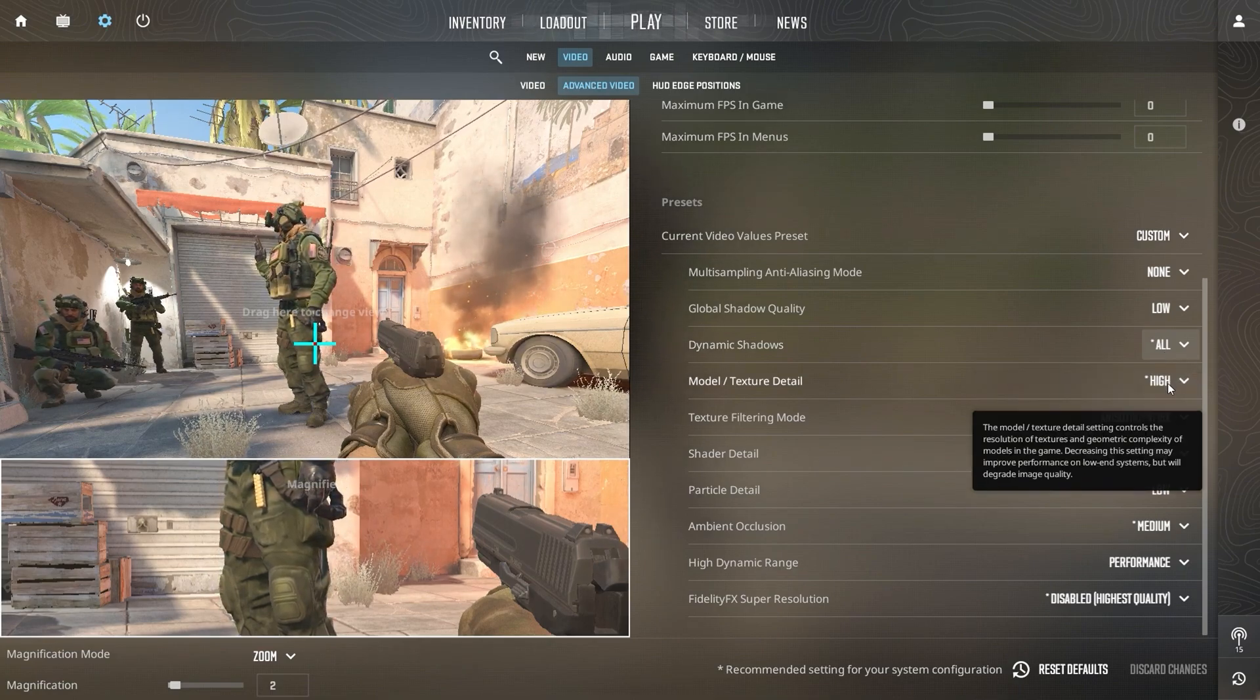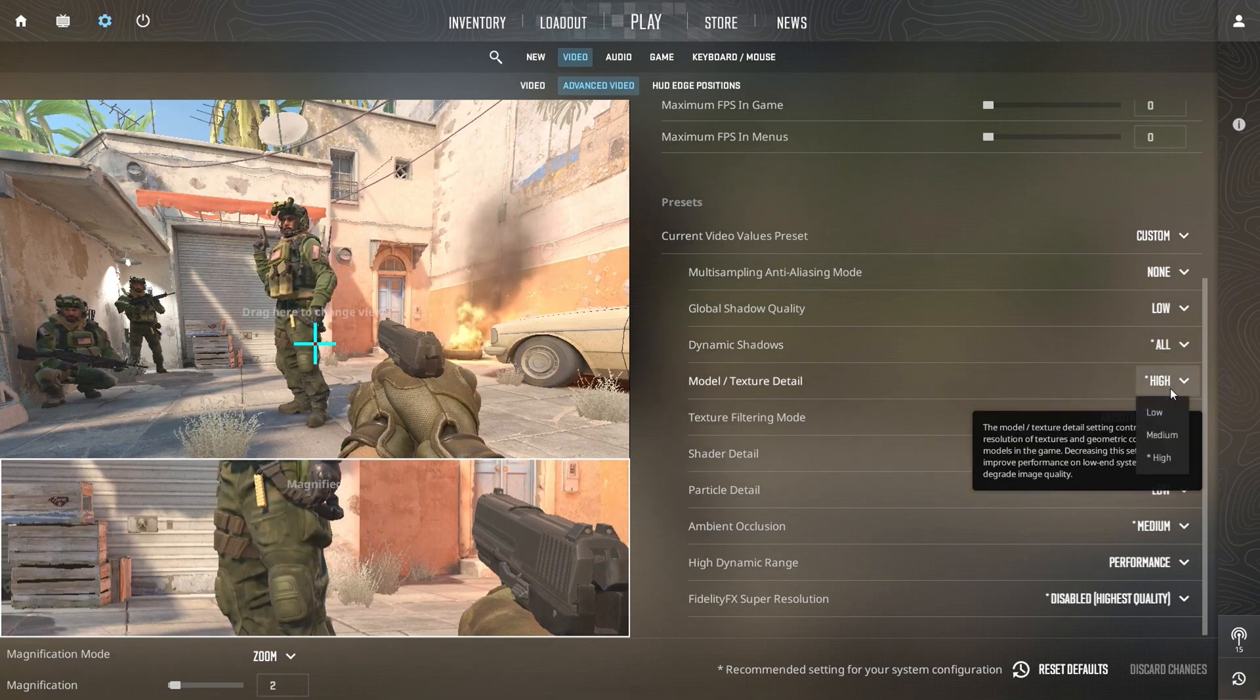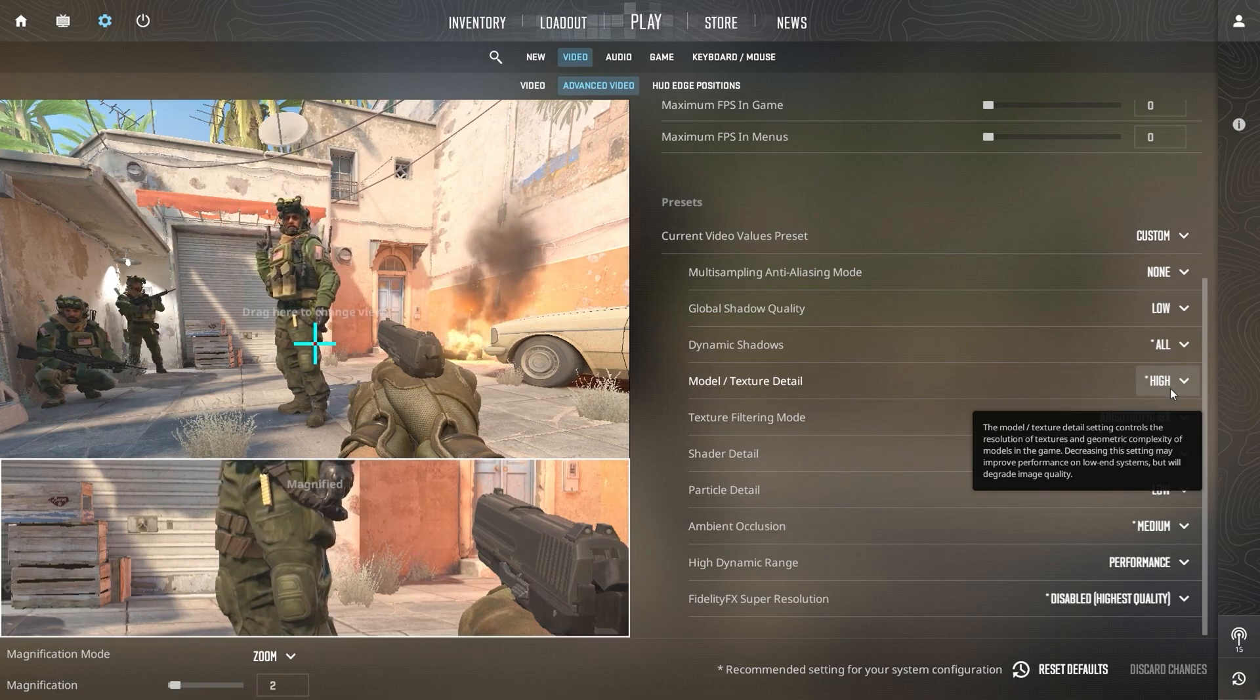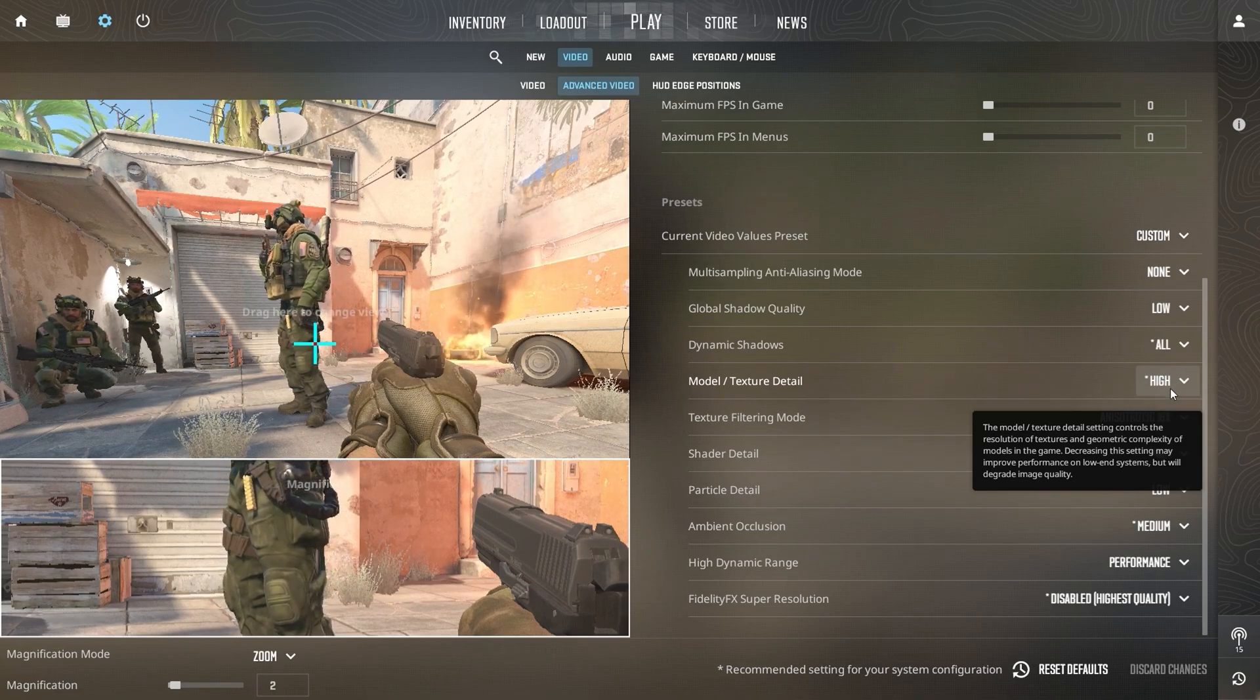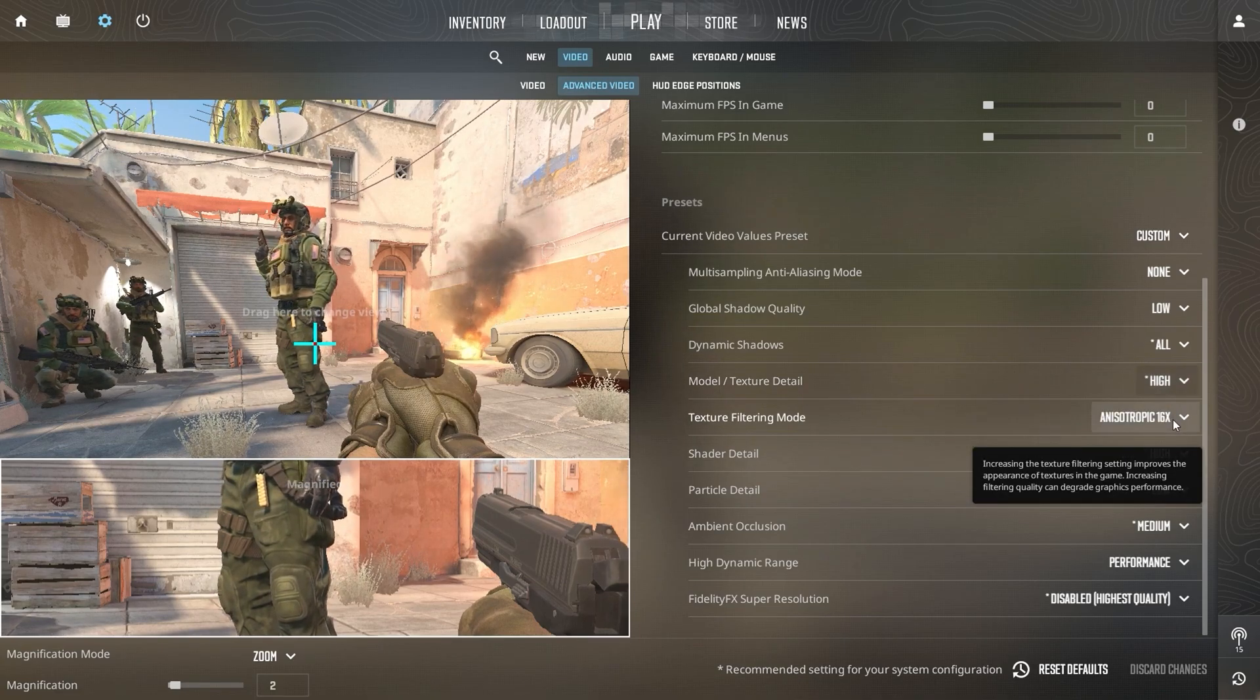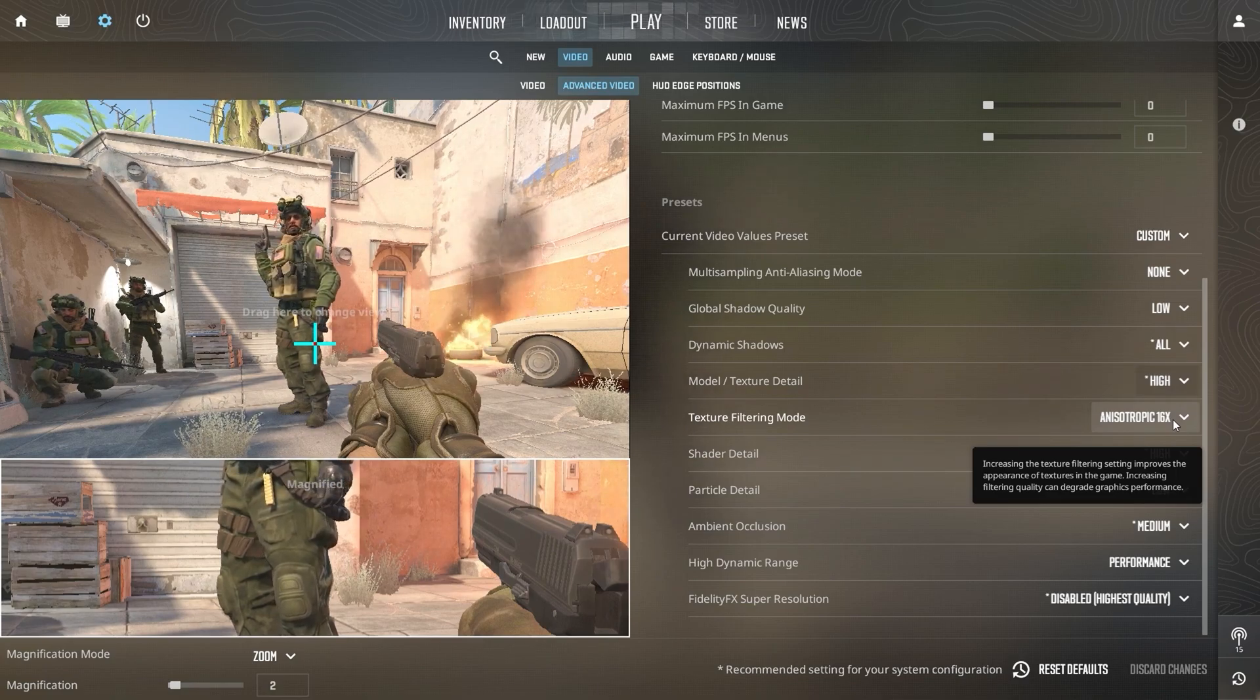In Modeling Texture Details, set it to High for sharper textures on models, which adds realism and depth to your game. This is a setting most modern systems can handle well.